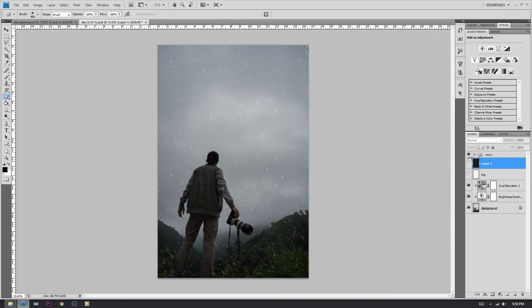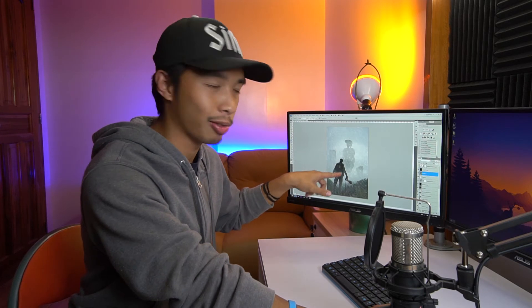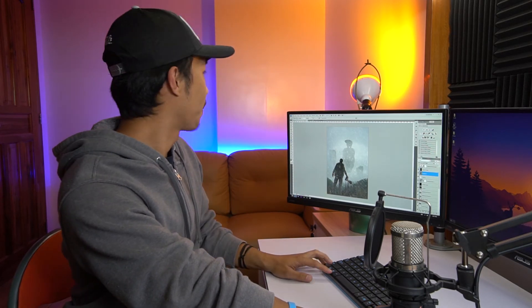All right guys, that's my video. Hope you guys learned something today. As I promised, I will teach you guys how to make snow. So maybe next time I will teach you guys how to make those floating island things right there. Anyways, that was my video, guys. I hope you guys are progressing with your Photoshop skills and you know, making your own images.